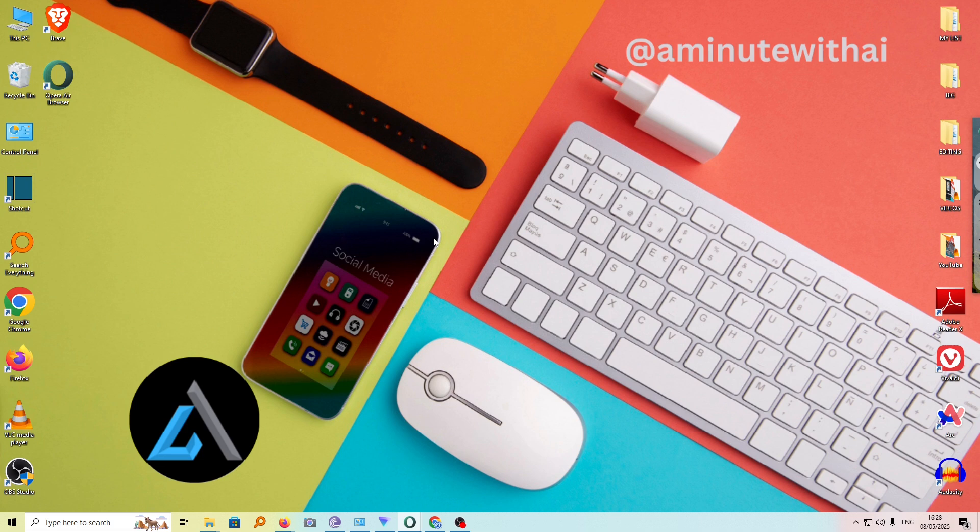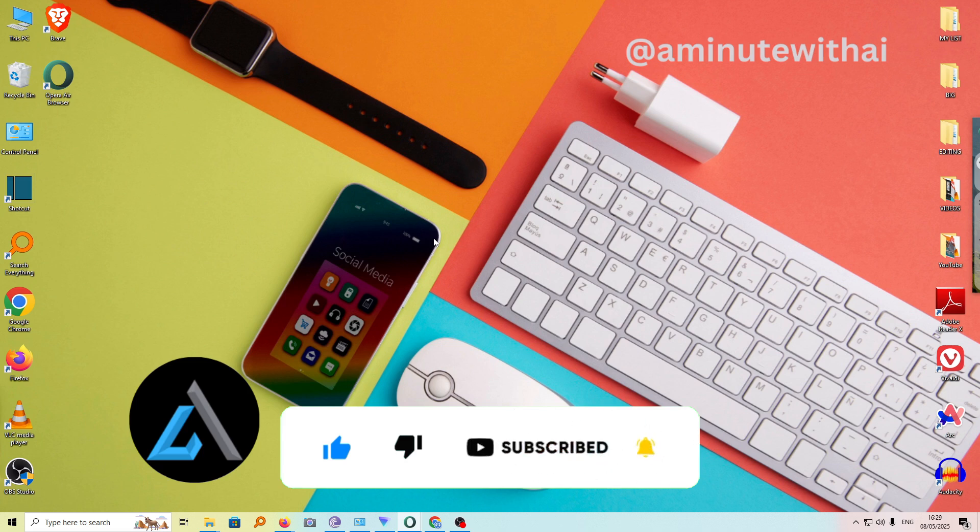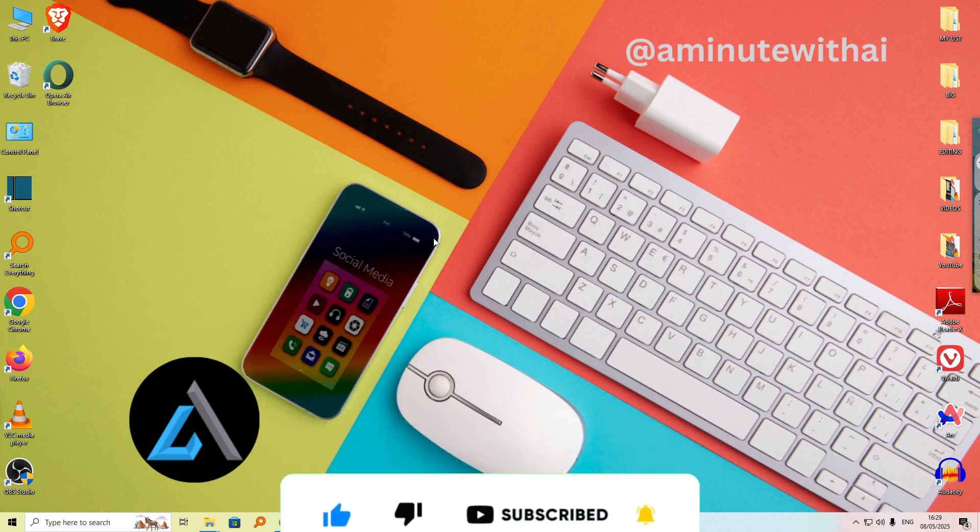If you have any other questions, kindly let me know in the comment section. If this video was helpful to you, please hit the like button and subscribe to this channel to support me. Thanks for watching, and let's meet in the next video.